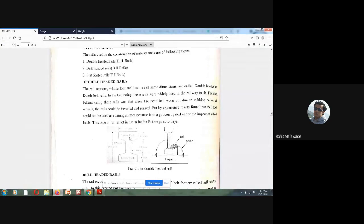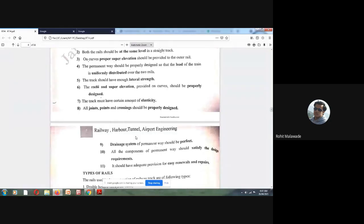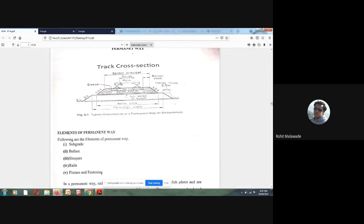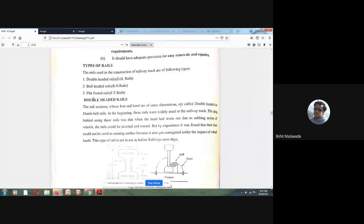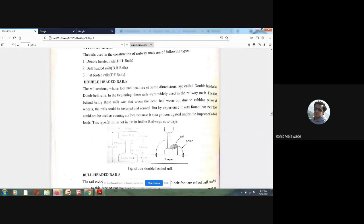The rails transmit the load through the sleepers and ballast to the formation level. The formation level is nothing but the subgrade, consisting of soil. So the load path is: from the rails to the sleepers, from the sleepers to the ballast, and from the ballast to the formation level — that is, the subgrade.